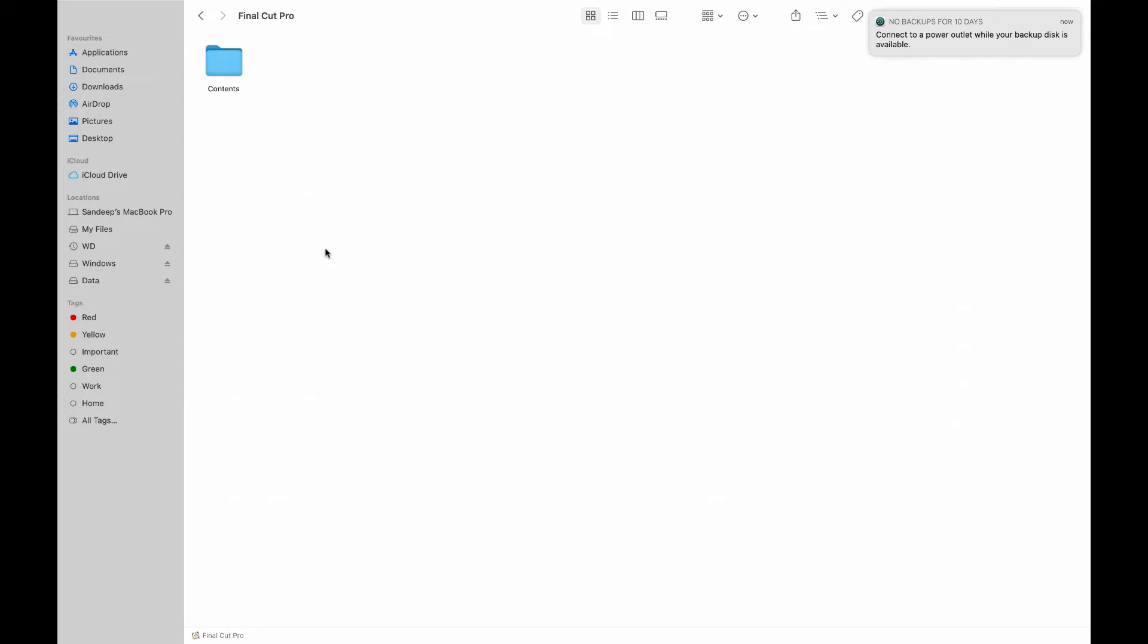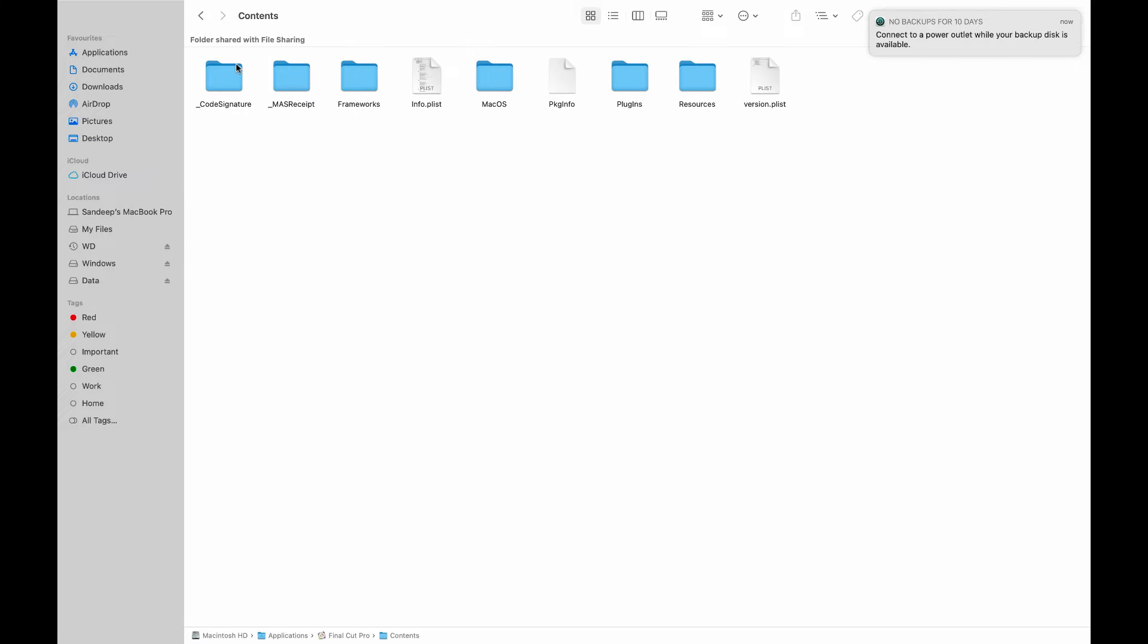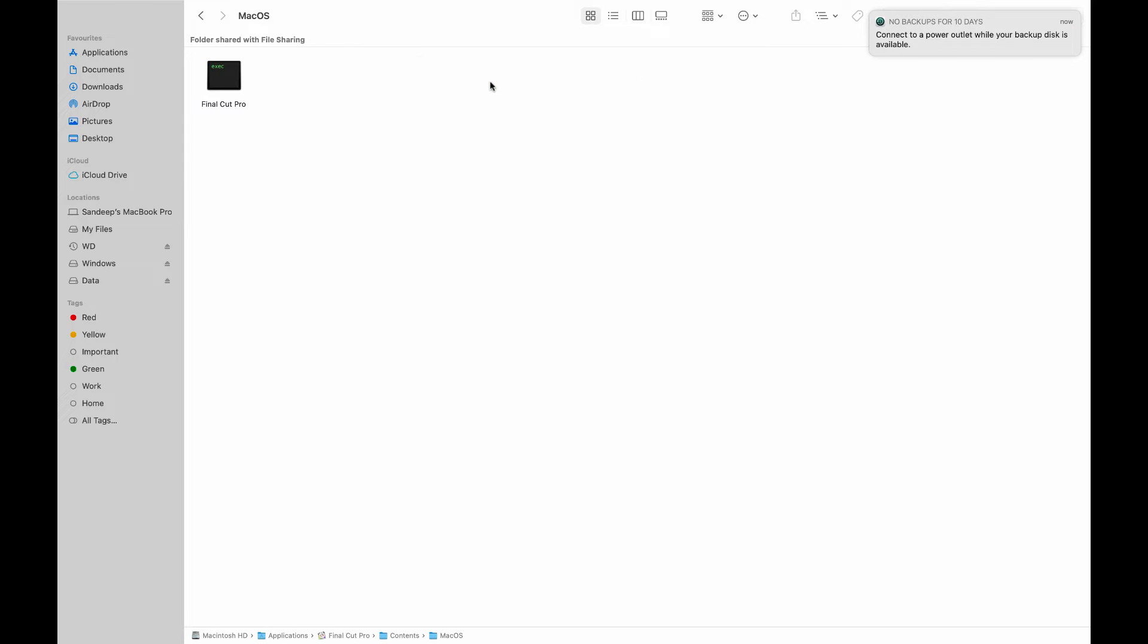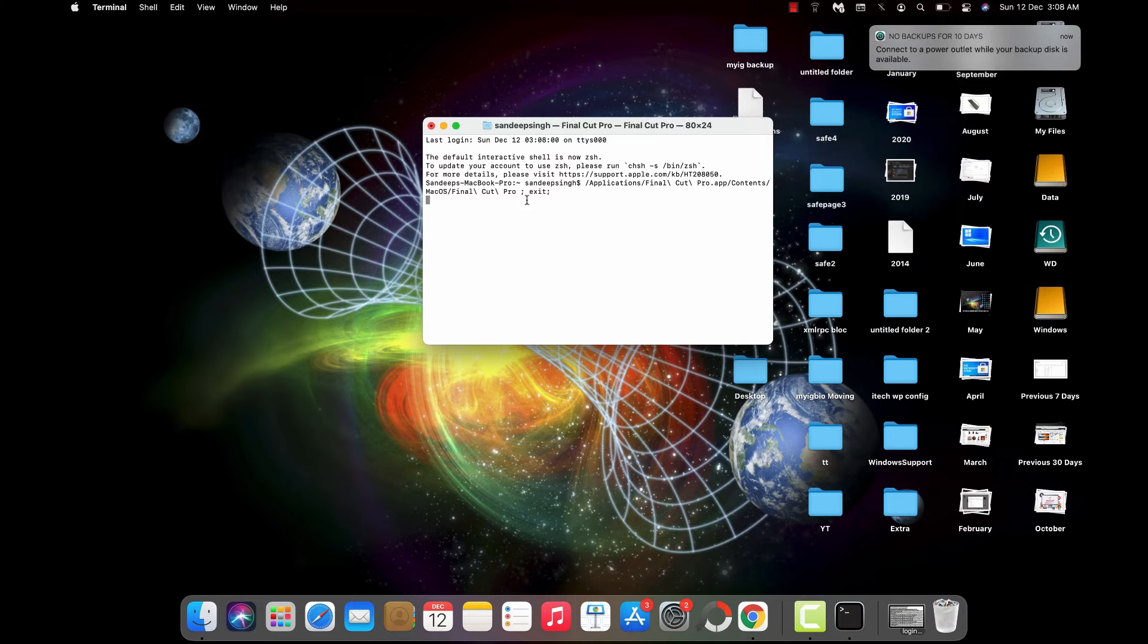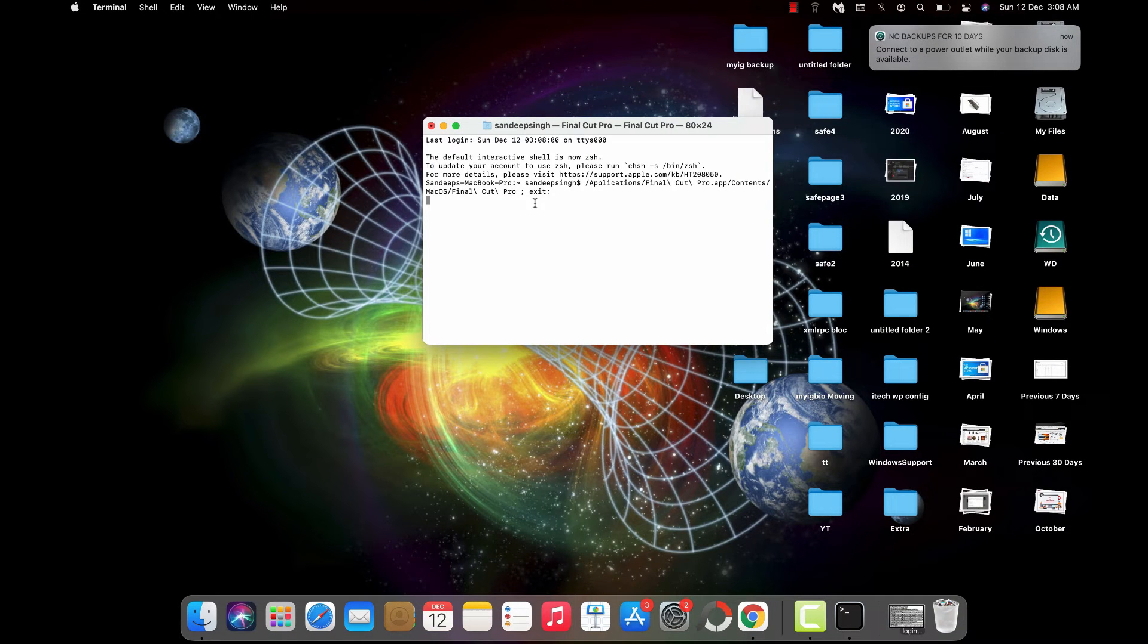Then open the Contents folder, then go to the MacOS folder. You'll get this terminal command - just double-click on it and it will take some time to initiate the process.